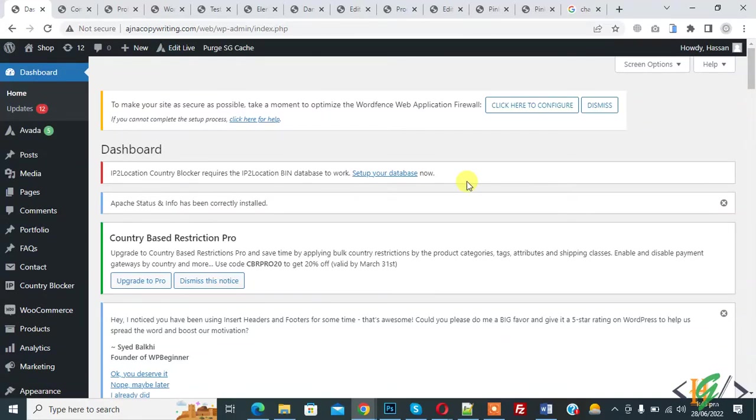Bismillahirrahmanirrahim. Assalamu alaikum. My name is Assan and today we are going to allow editor edit only specific page in WordPress. Before starting work it's my request please subscribe my channel. Thank you.